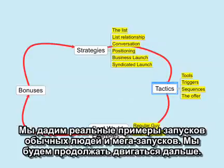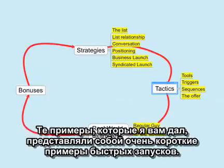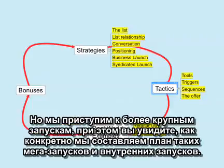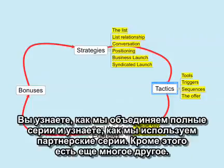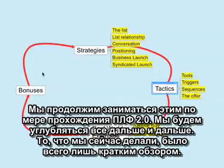We've got real-world examples from regular guy launches and mega launches, and we're going to keep going. As we get into the bigger launches, you're going to see exactly how we plan out one of these mega launches or internal launches, how we put together the whole sequence, how we sequence partners. So we're going to keep circling around as we go through Product Launch Formula 2.0, getting deeper and deeper.